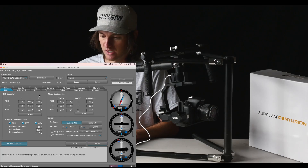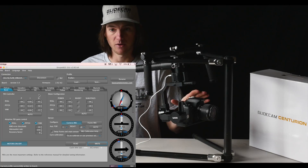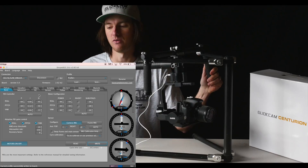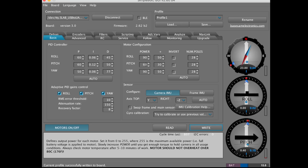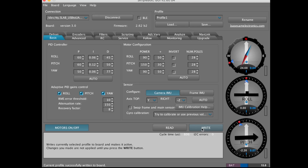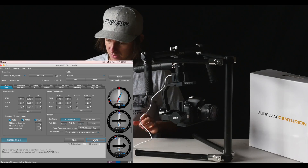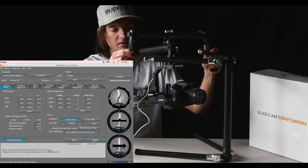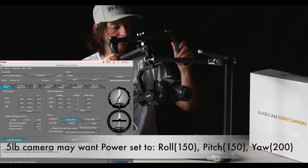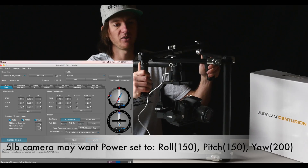Another couple of things you may want to change: if you're going to mount a heavier camera on here, you might actually want more power going to the motors. For example, we have the pitch power set at 60, which is good for light cameras. If you're going to use a heavier camera, you may want that up to around 150. However, the higher the power, the more you may notice some vibrations in the motors — right away you could actually start hearing this pitch motor vibrate a little bit.